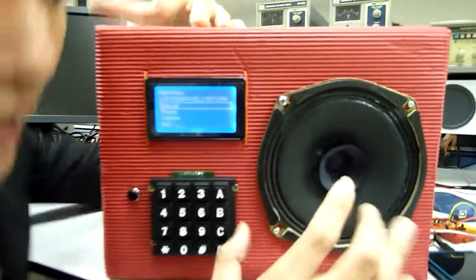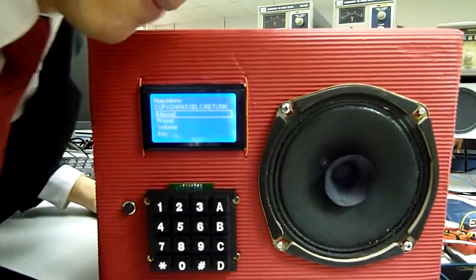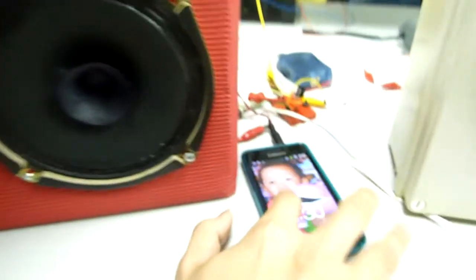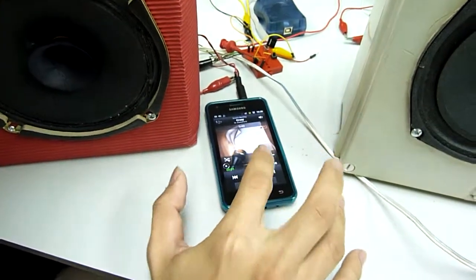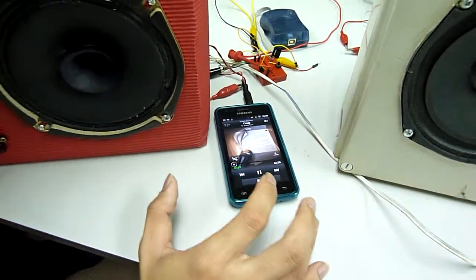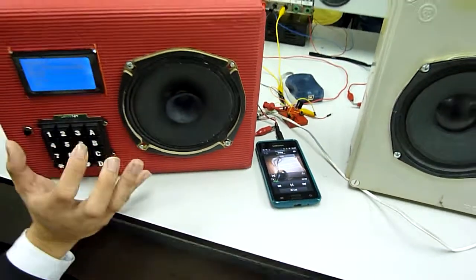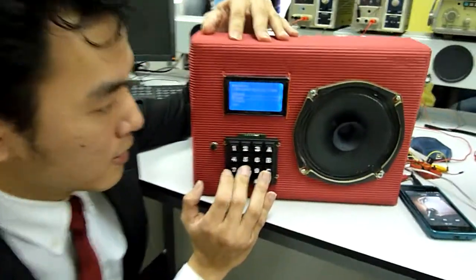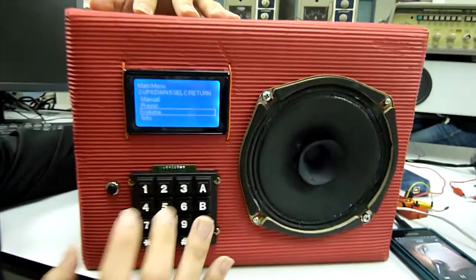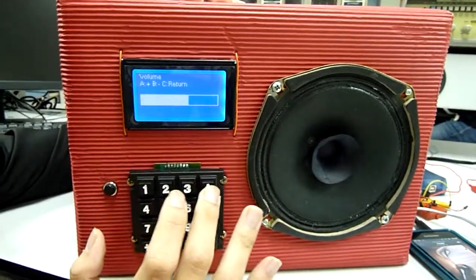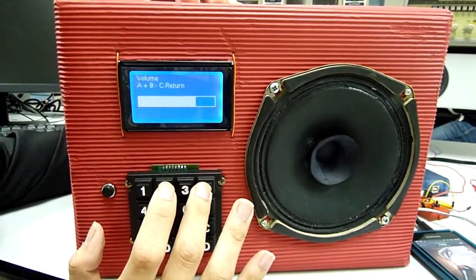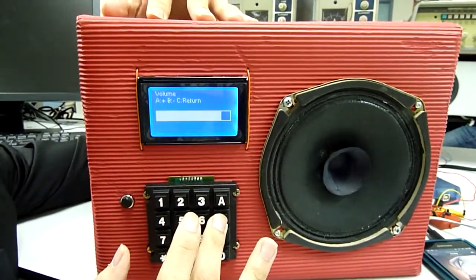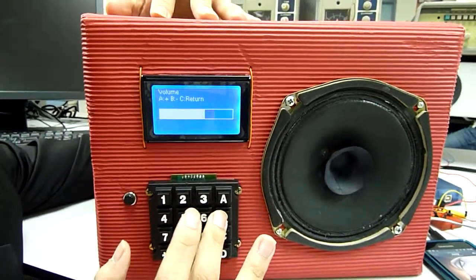We have four options. Let me demonstrate by playing a song. As you can see, I can press the volume and adjust it — increase or decrease.